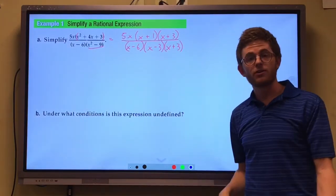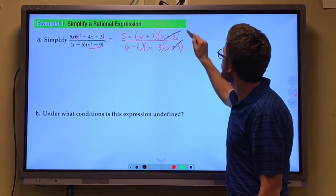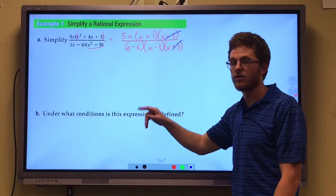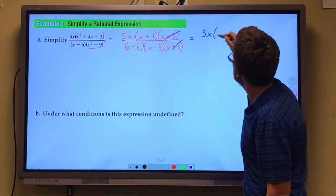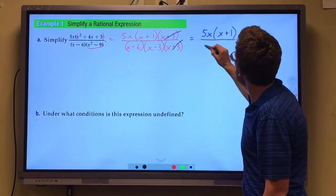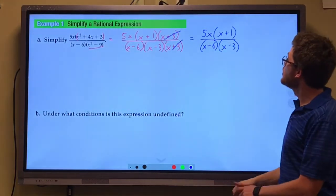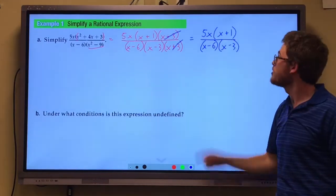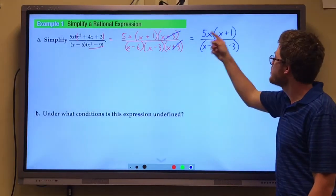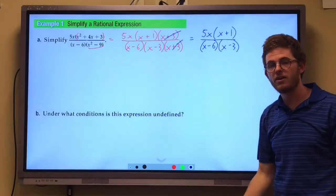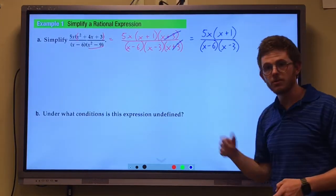We've got a factor in common — x plus 3 divided by x plus 3 becomes 1, so those cancel out. We are left with 5x times x plus 1 on the top and x minus 6 times x minus 3 on the bottom. There's not an x or a 5 on the bottom to cancel with those on top, so we have no more common factors. We have simplified the expression.